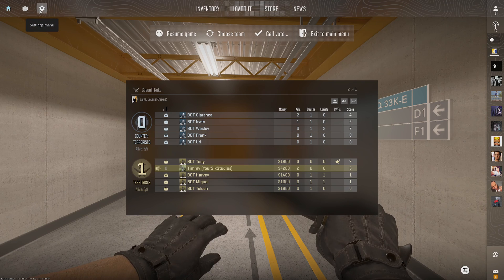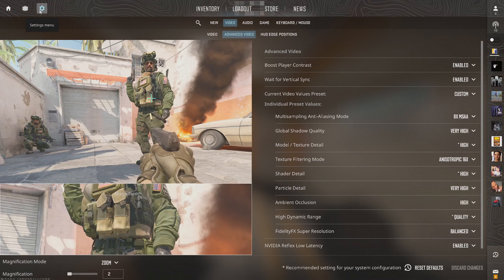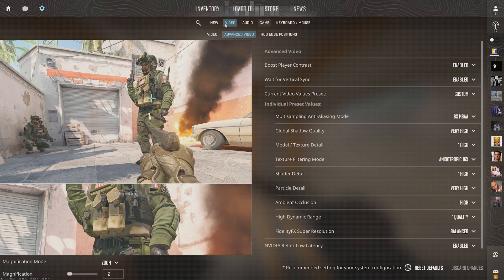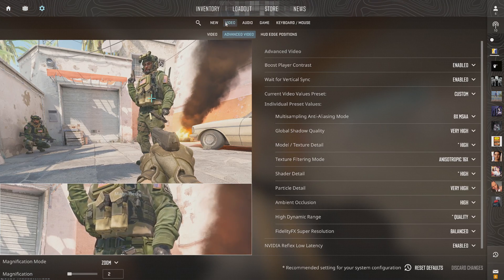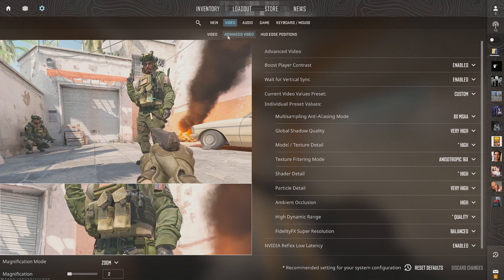Let's go to settings right here. Then go to video and go to advanced.